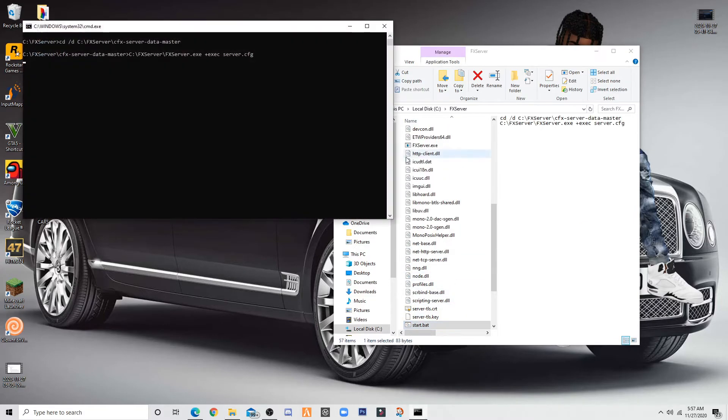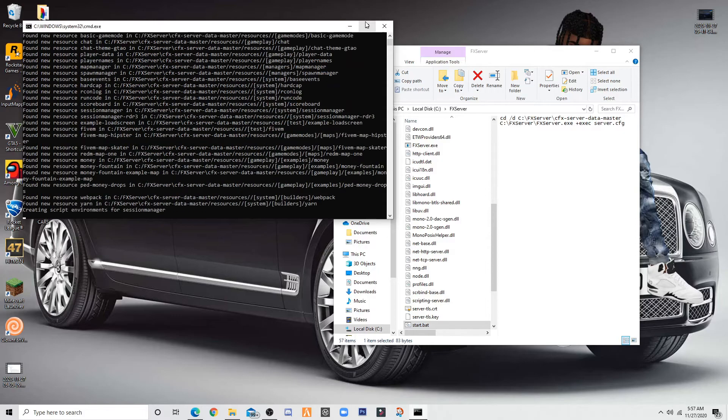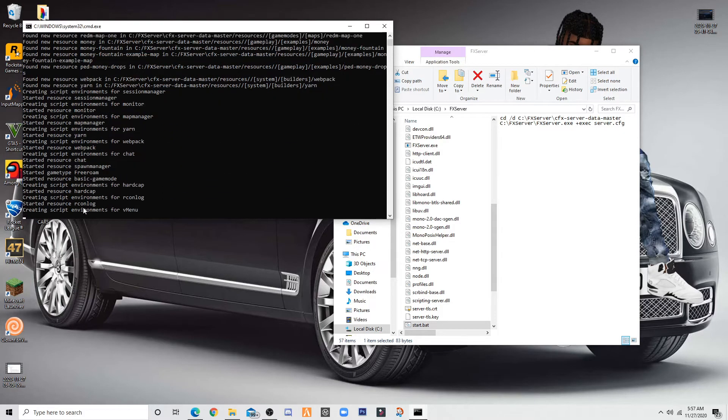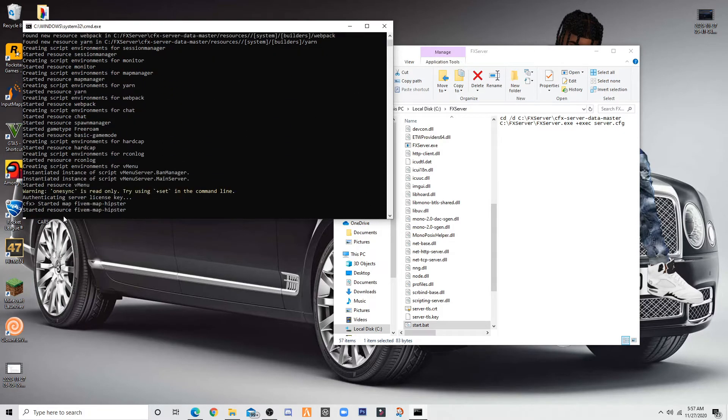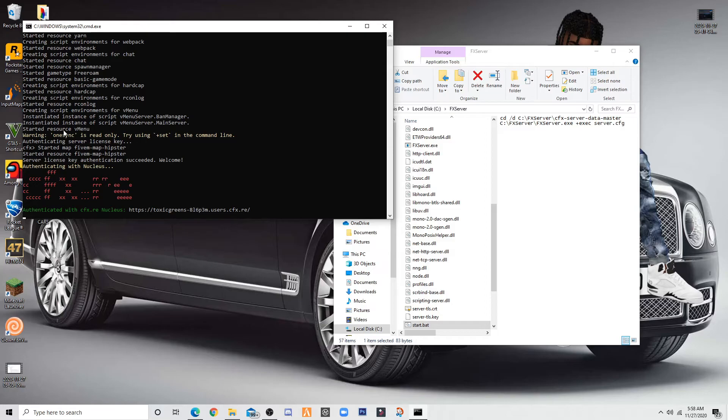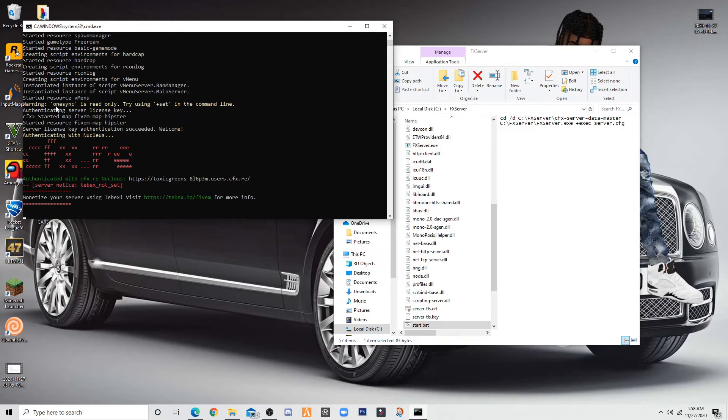As you can see mine is started right here. I'm going to start it up. When it's starting, you want to make sure you can see this. Started resource vmenu. If yours have said that, yours have worked.